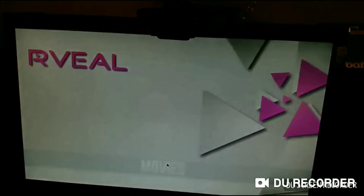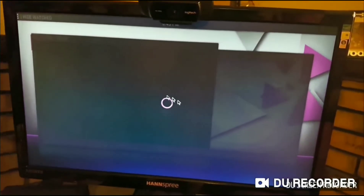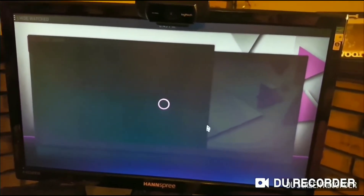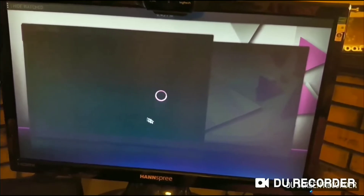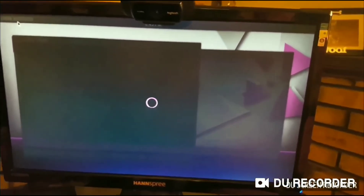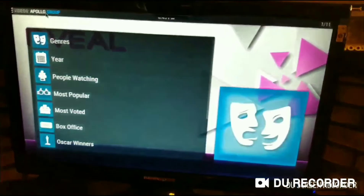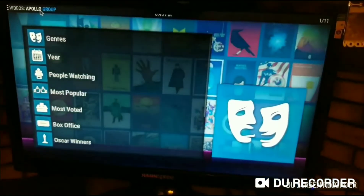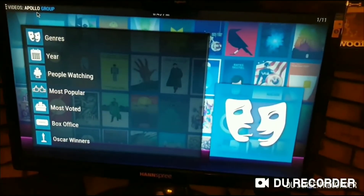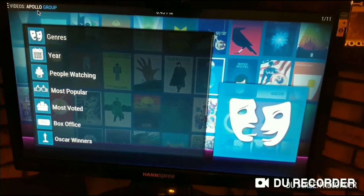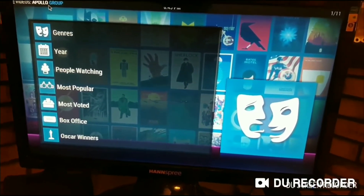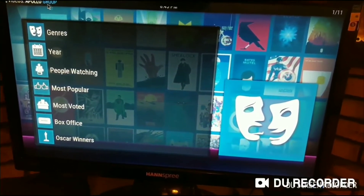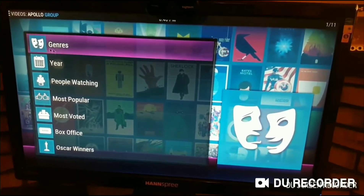First you'd click on Movies — this is how your normal Kodi, also known as Reveal, is set up. In the top left corner, it shows you where you are grabbing your video series and movies from. In this case, it's Apollo Group.